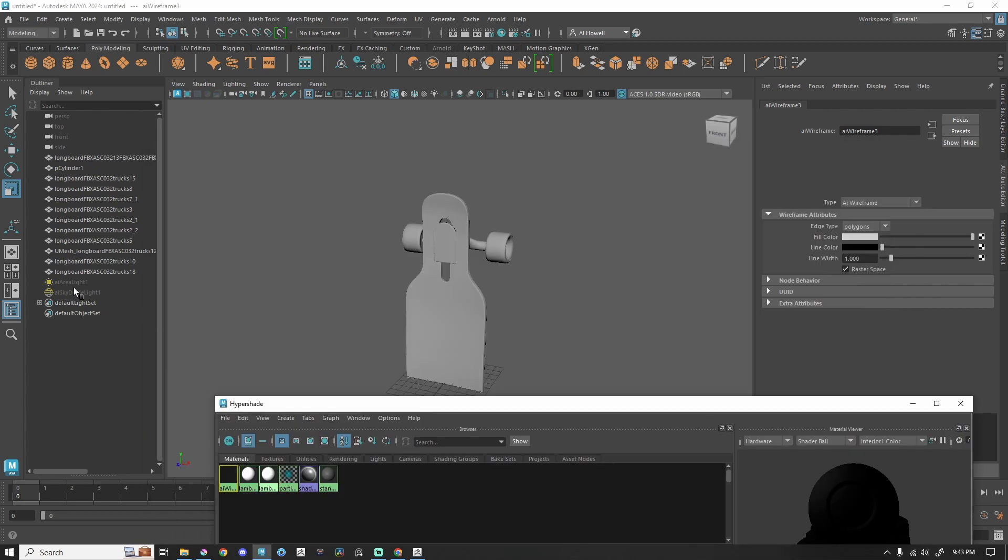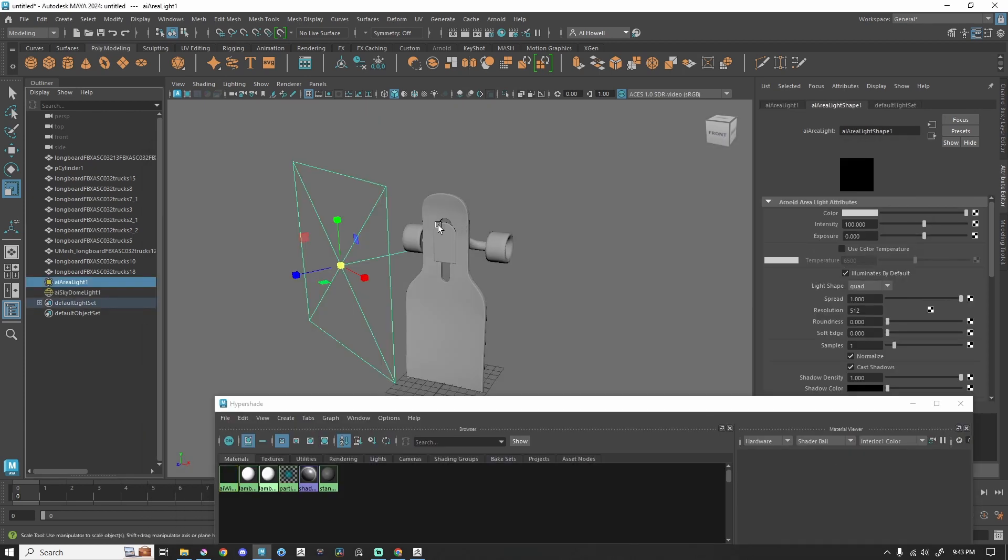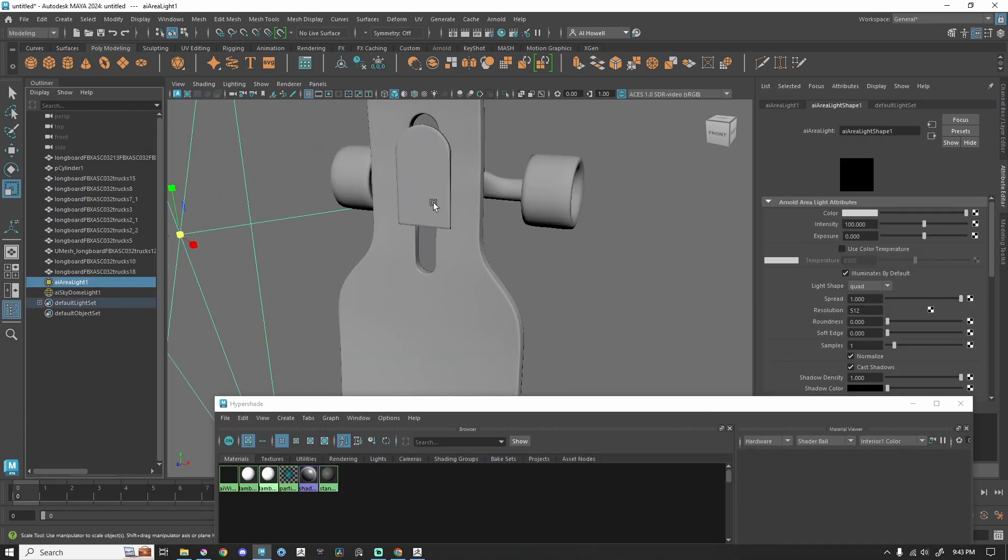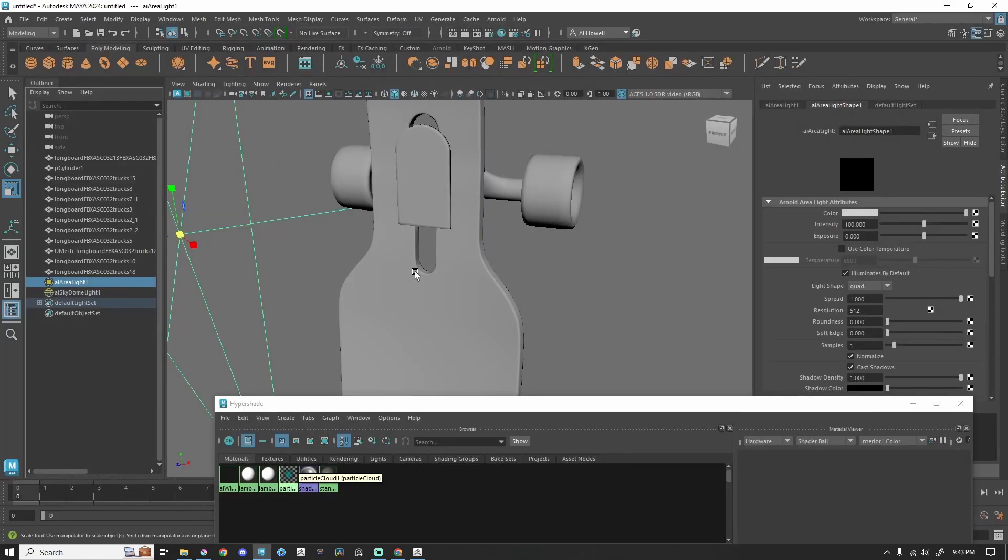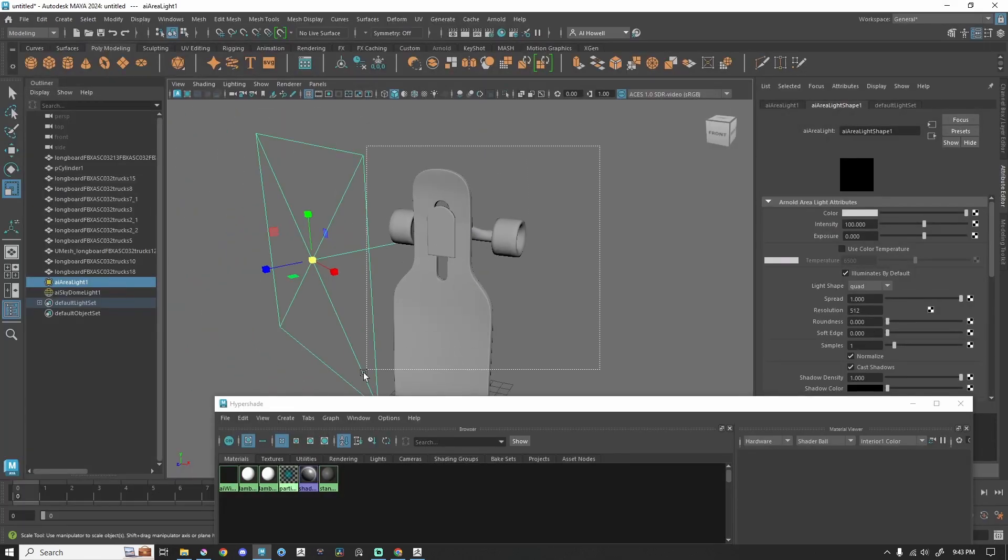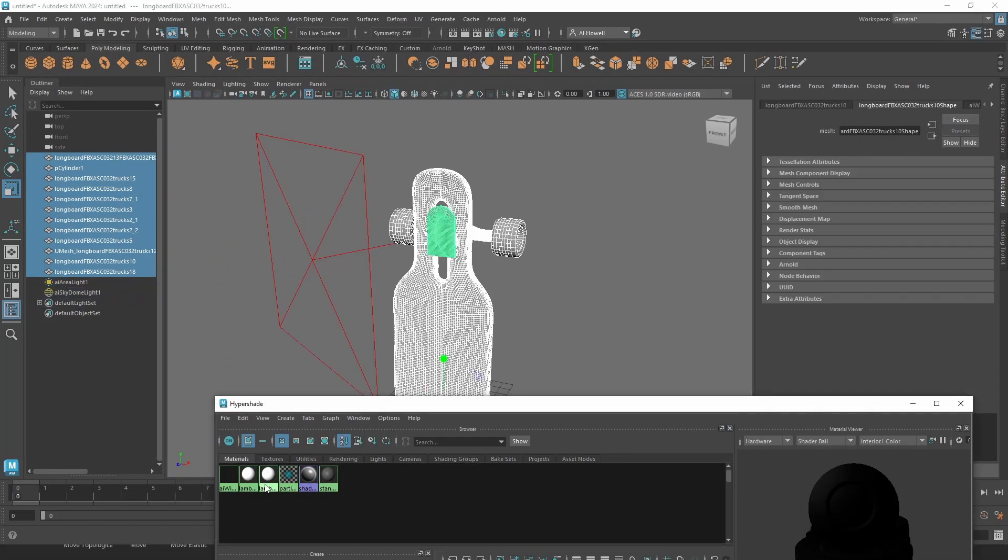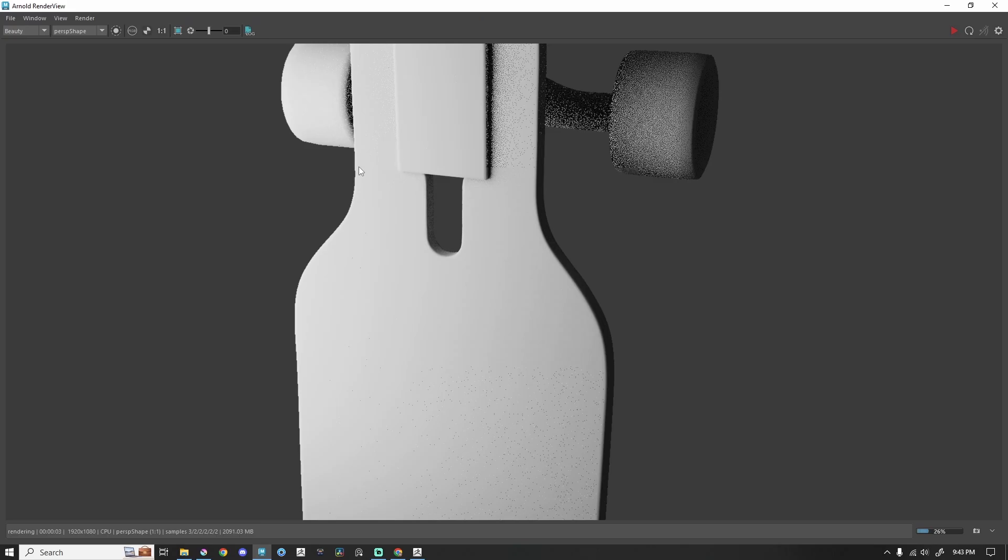Let's say I had some lights. We've got a Skydome acting as my fill and this simple area light. I can't see any of the shading. For example, if I were to throw my Lambert back on here, I can't see the shadows, anything like that.